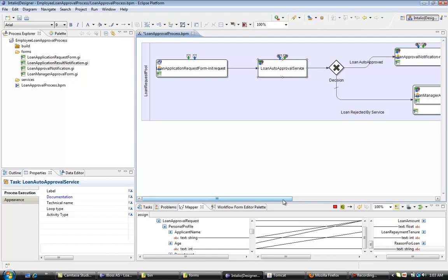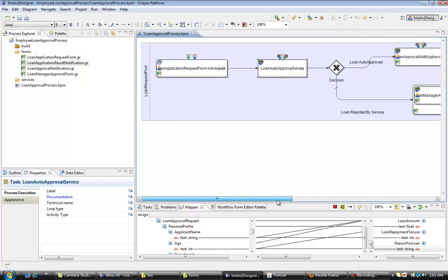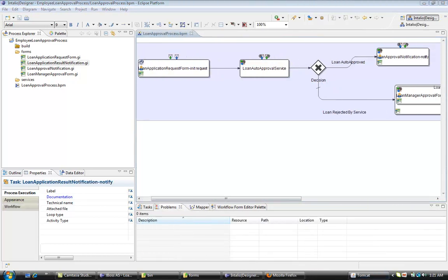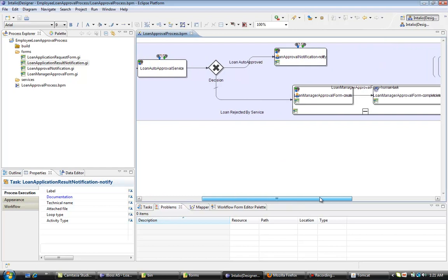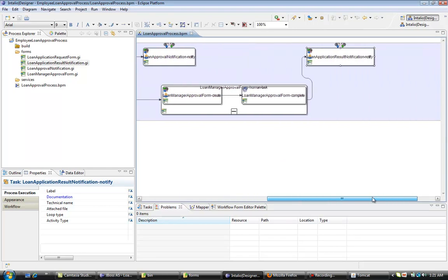This is how we can create the mapping for the rest of the forms — for the approval notification, the manager form, and the result notification. This is really very simple to create a process mapping inside IntelliU BPM. After doing that our business process will be ready to be deployed. Now since I have already created the mappings for the rest of the forms, let's review the business process.